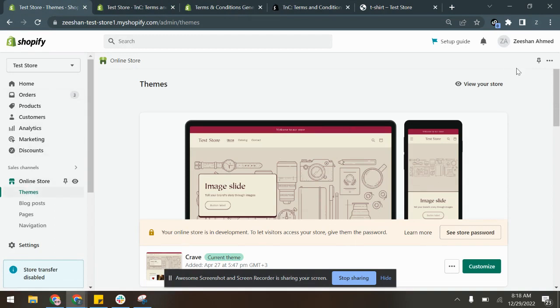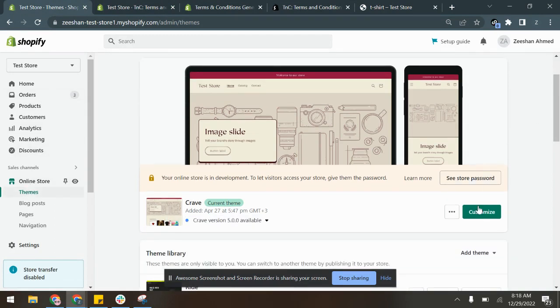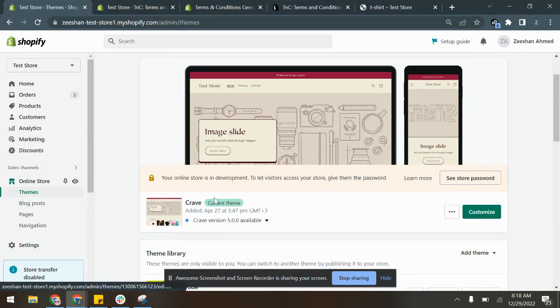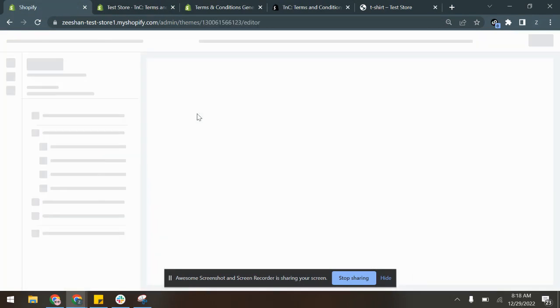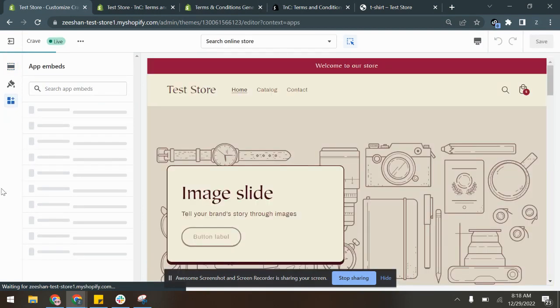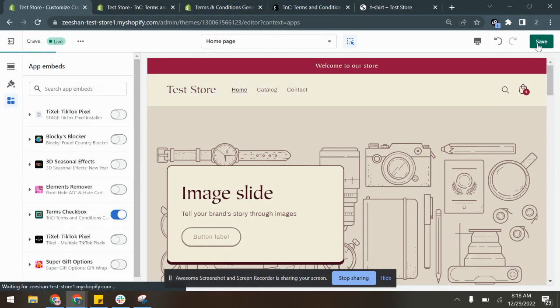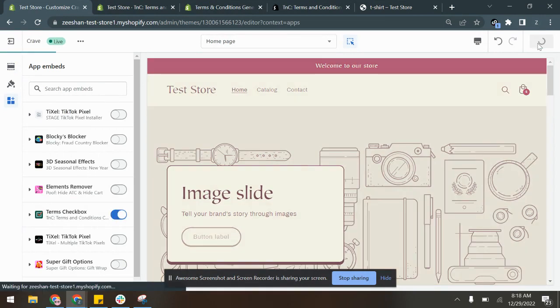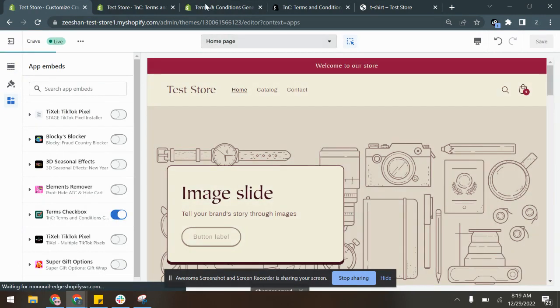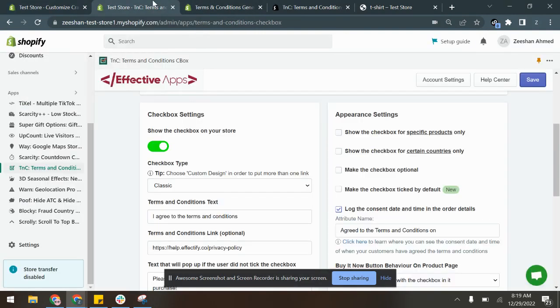Scroll down, click Customize on the live theme, click App Embeds, and enable the app embed for Terms and Conditions Checkbox and click Save. This is just to make sure that the app is also enabled and so are the theme embeds, so the app can fully function in your store.